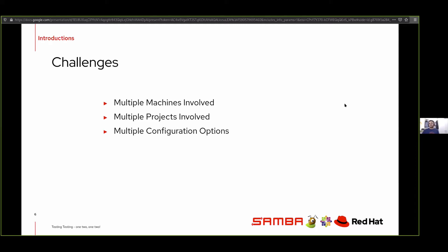Some of the challenges involved in setting up an automated system: you have multiple machines involved. The GlusterFS module at a bare minimum requires two nodes. We would also like to execute it with a client which is separate from these nodes, so we need at least three machines. We have multiple projects involved: GlusterFS, built onto that is CTDB, and built onto that is Samba.